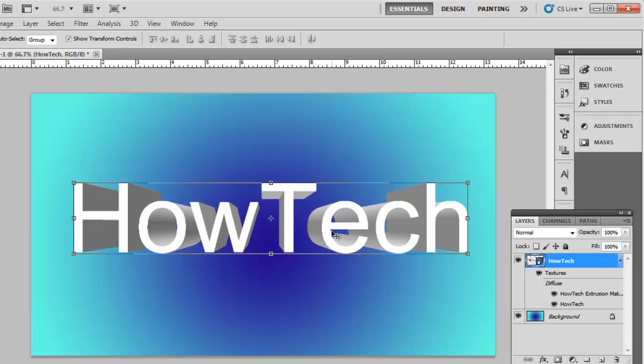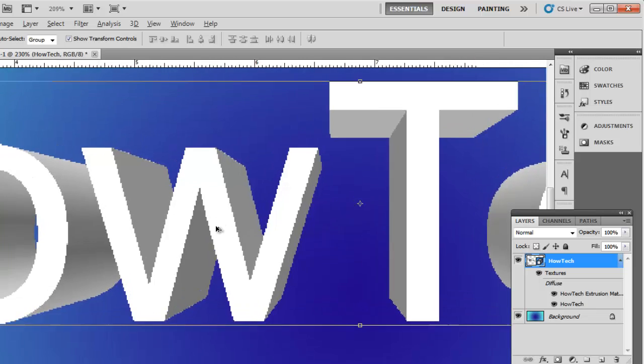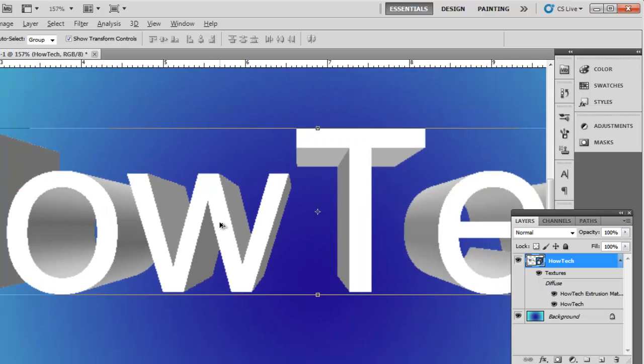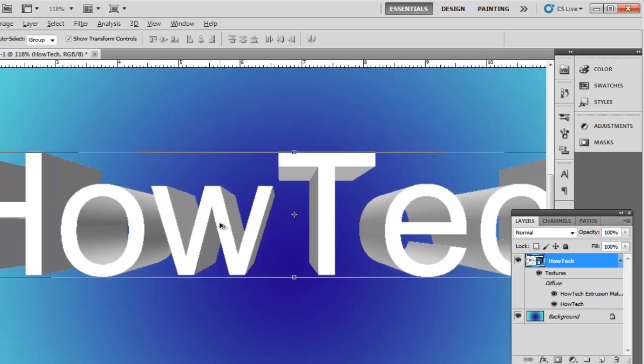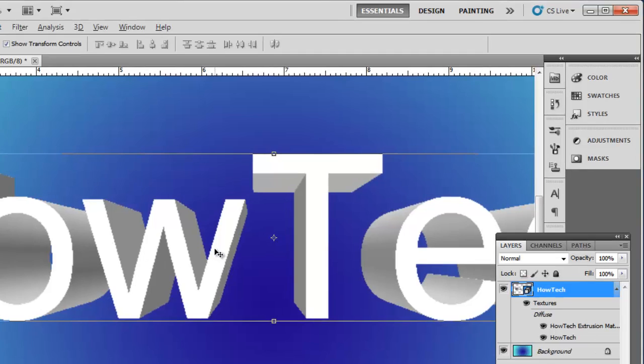You will notice that the text appears rather pixelated, and this is especially noticeable as you zoom in. To fix this, Photoshop will need to do some processing of the text.